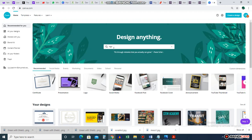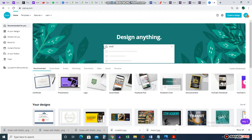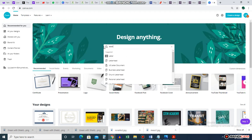In the first video we talked about logos and we designed a simple logo for that school. You can use it for your business as well and create using those templates. Now let's do something with that logo — let's do a letterhead for a business.